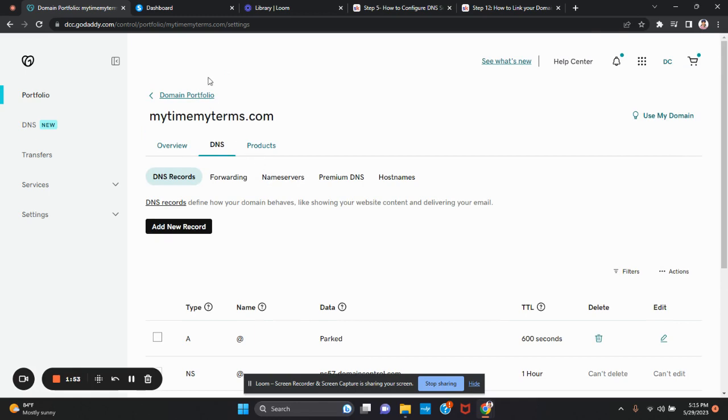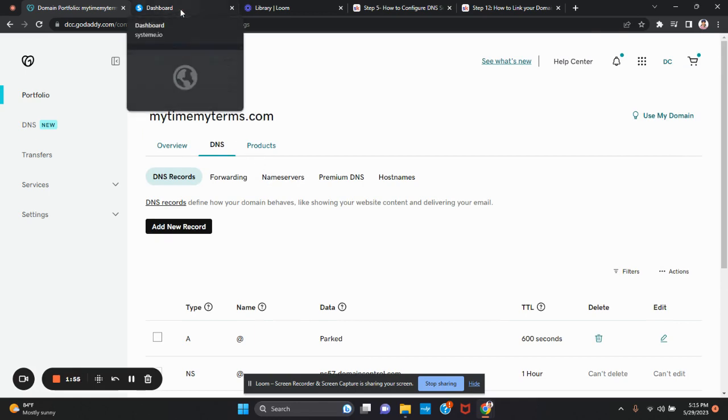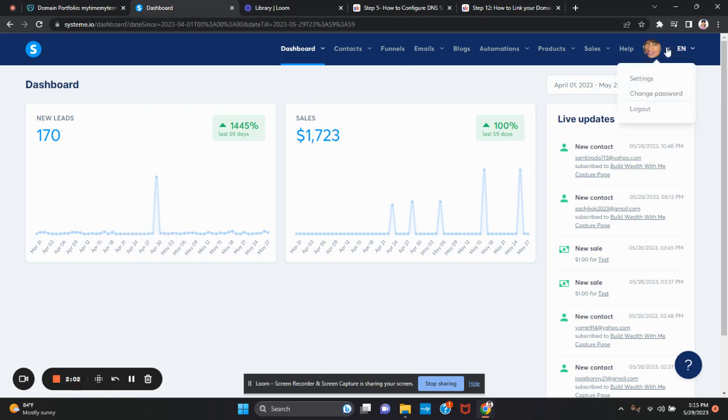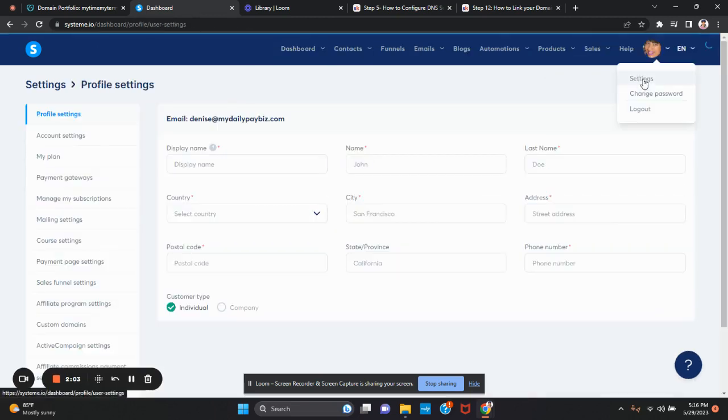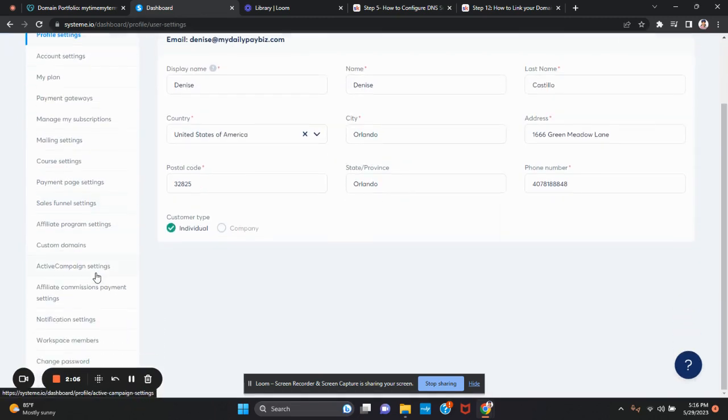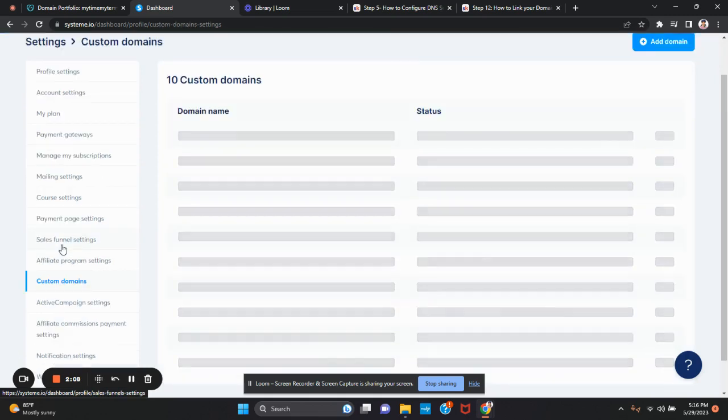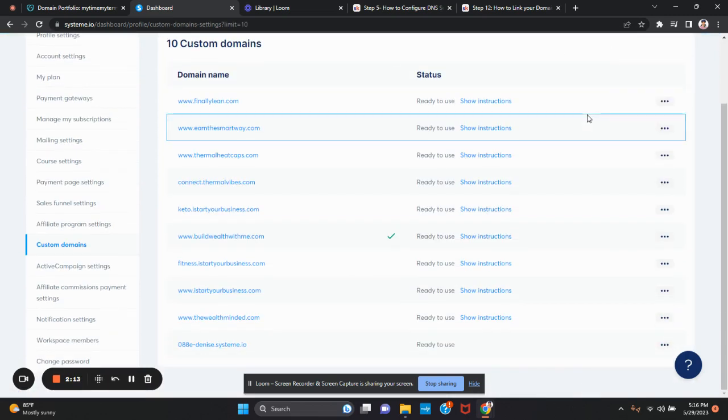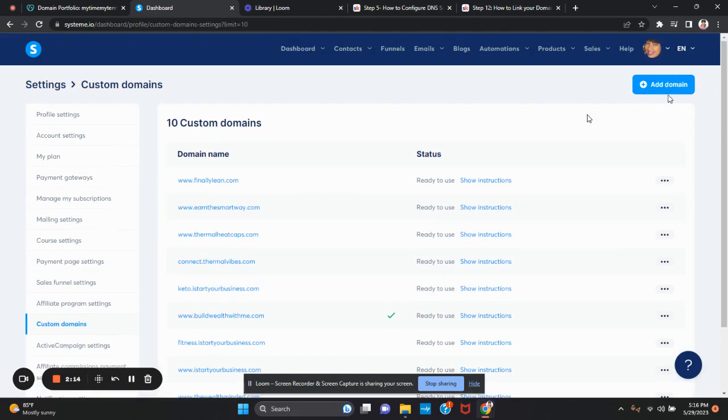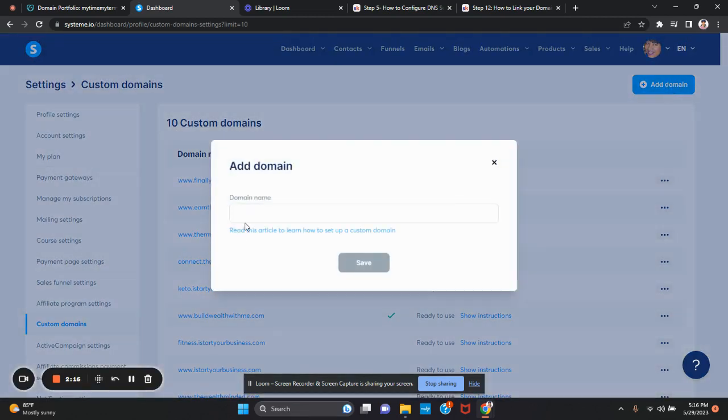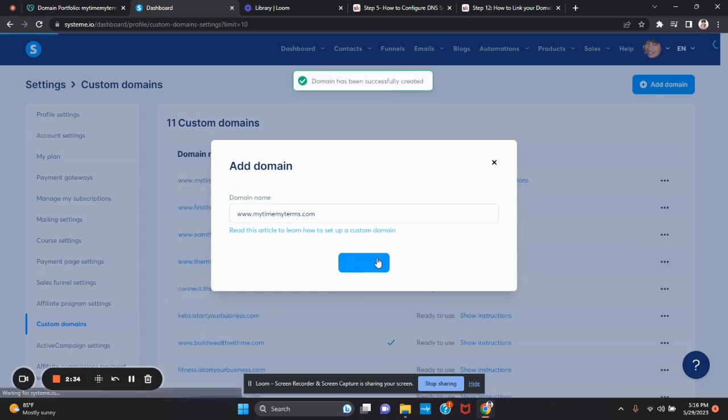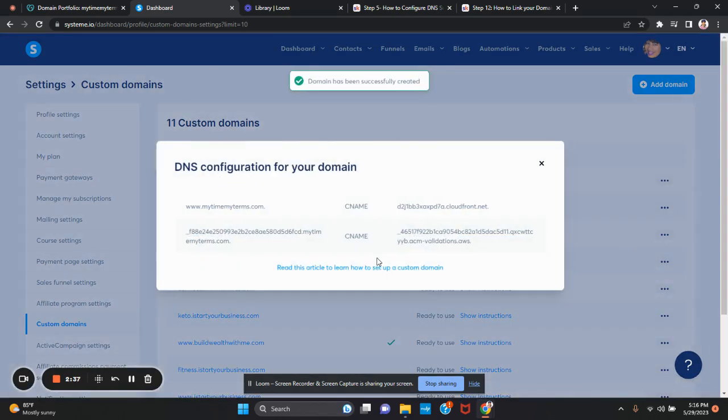Now I'm going to go to System.io because that's where I'm going to connect my domain. You're going to highlight here. Most likely you don't have your face, you just have an icon and select settings. You're going to go to custom domain. I'm going to add a domain. In this case, it's www.mytimemyterms.com and I'm going to save it. My domain is added and it gives me the DNS configuration that I need to add to GoDaddy.